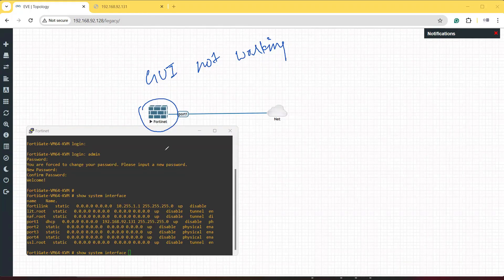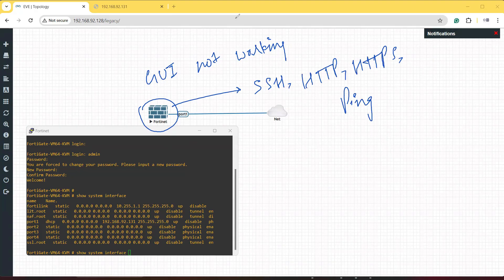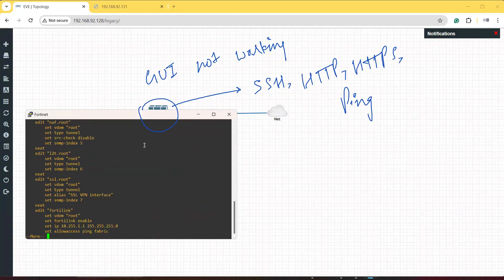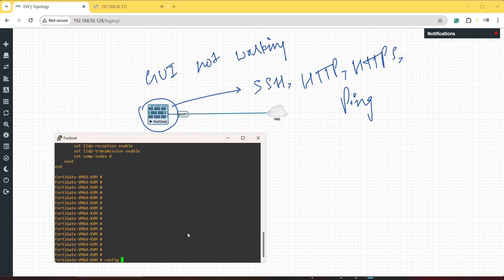So we have to allow some permissions on the FortiGate firewall — permissions such as HTTP, HTTPS, SSH, and ping. After allowing all these, we will be able to take remote GUI access of this firewall. These permissions are not allowed by default, so let's go to the firewall CLI and configure them.